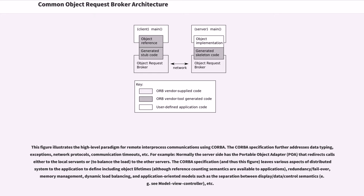For example, normally the server side has the portable object adapter that redirects calls either to the local servants or to the other servers. The CORBA specification leaves various aspects of distributed system to the application to define including object lifetimes,